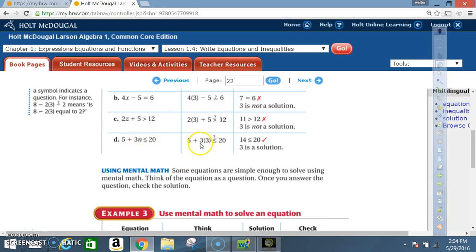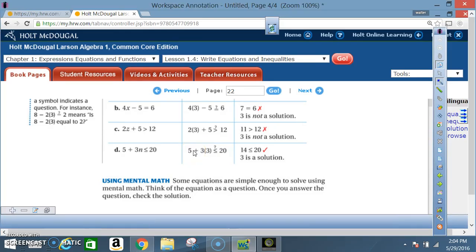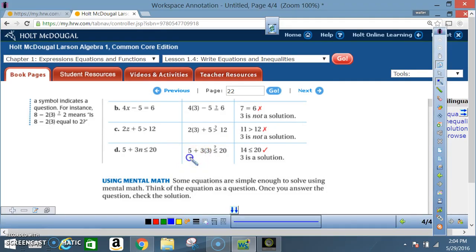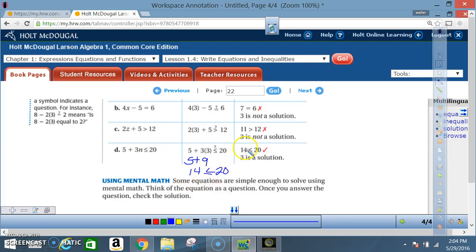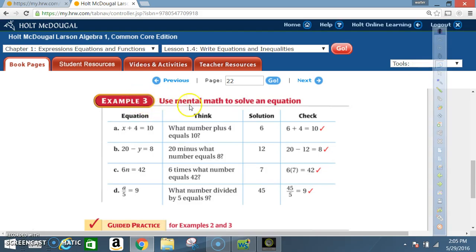Part d: 5 + 3n ≤ 20. Substitute 3 for n: 3 times 3 is 9, and 5 plus 9 is 14. Is 14 less than or equal to 20? The answer is yes. Therefore, 3 is a solution.